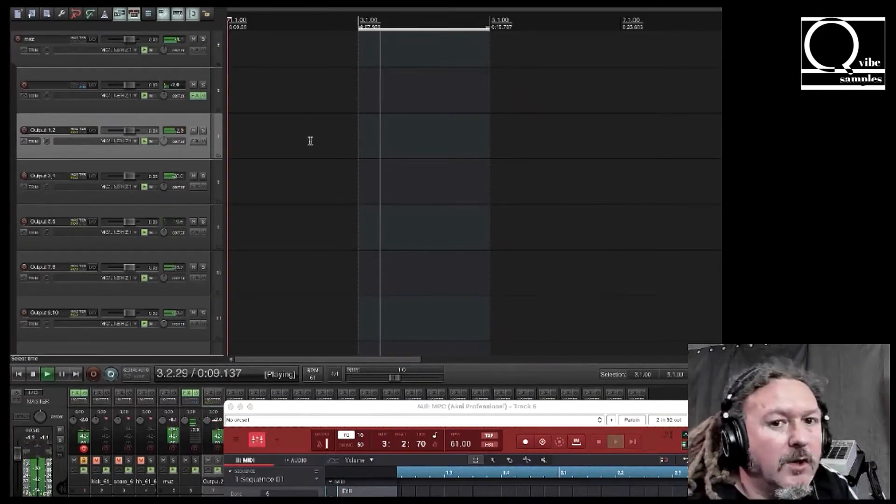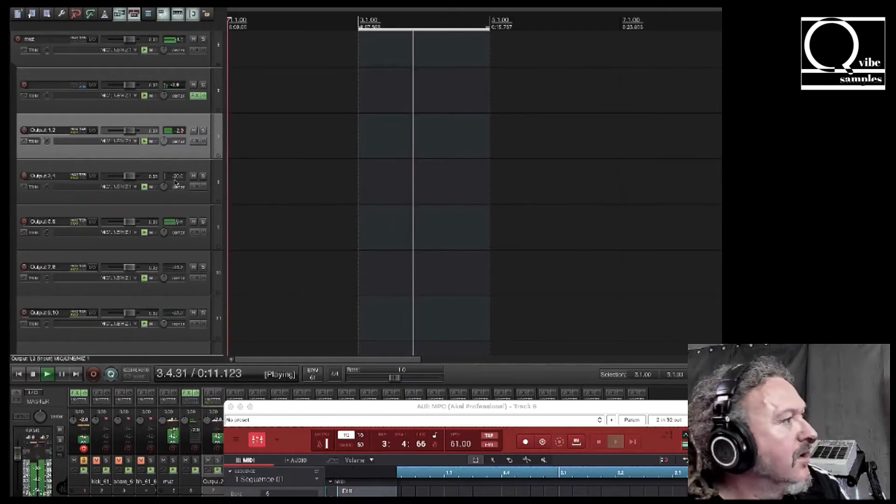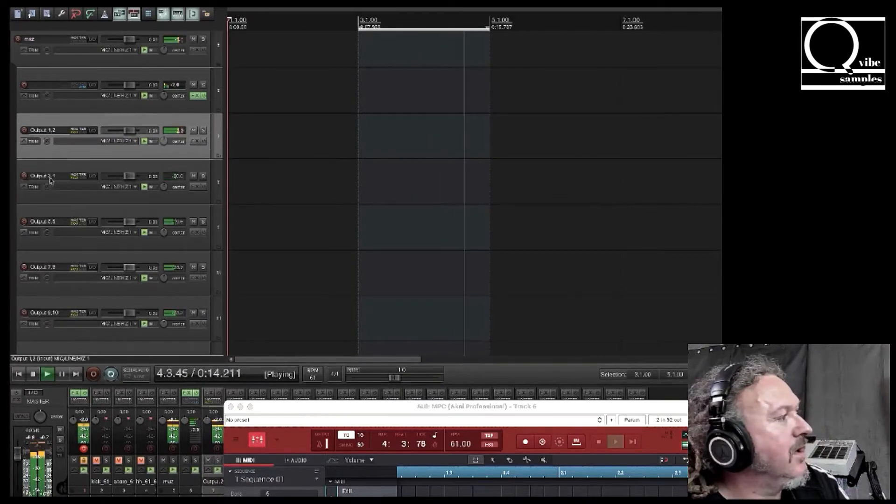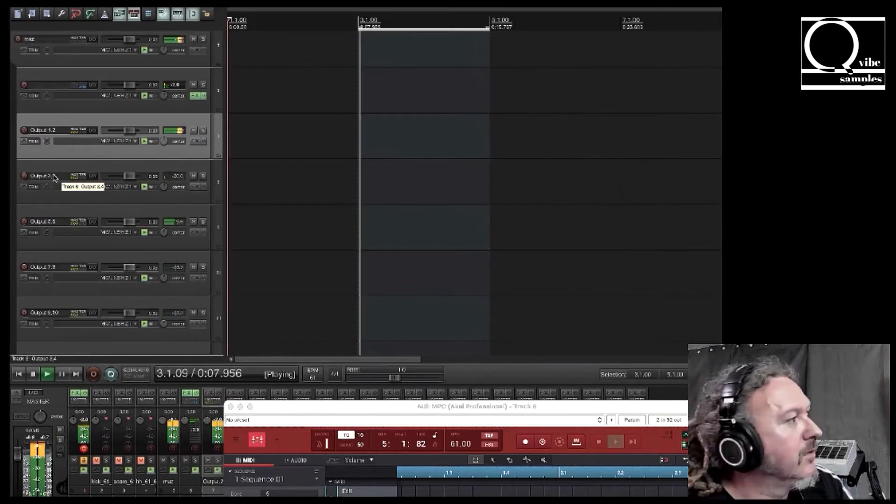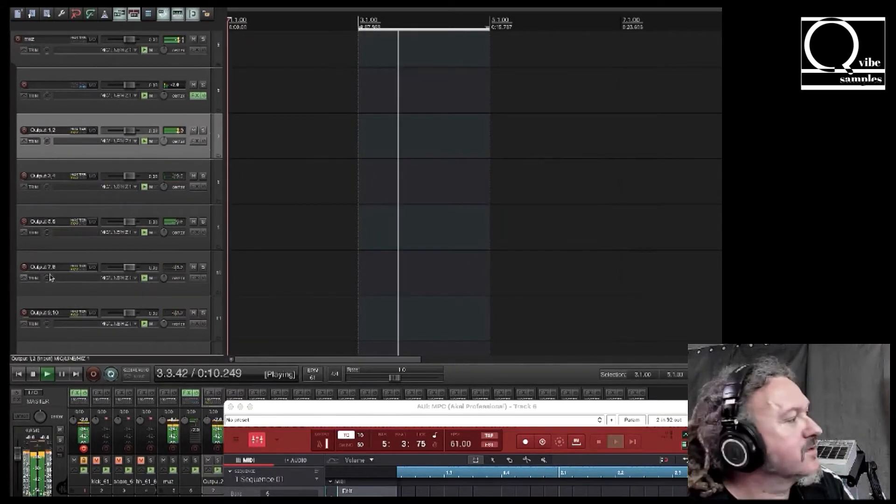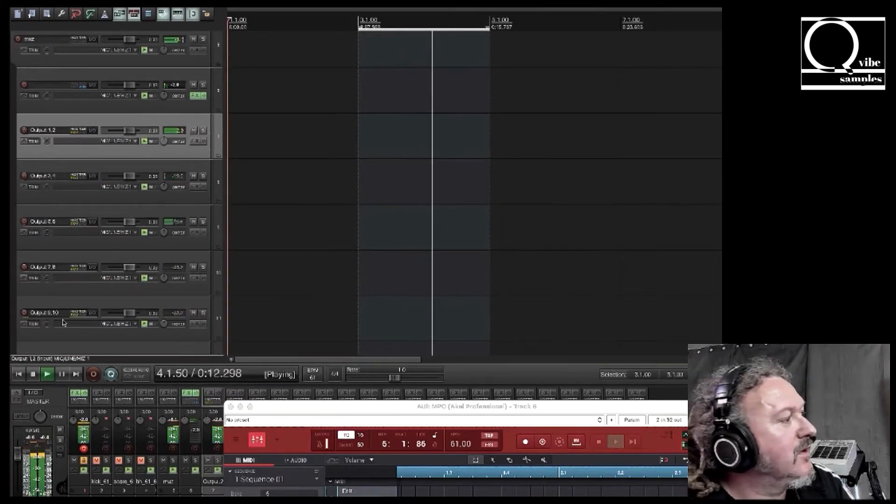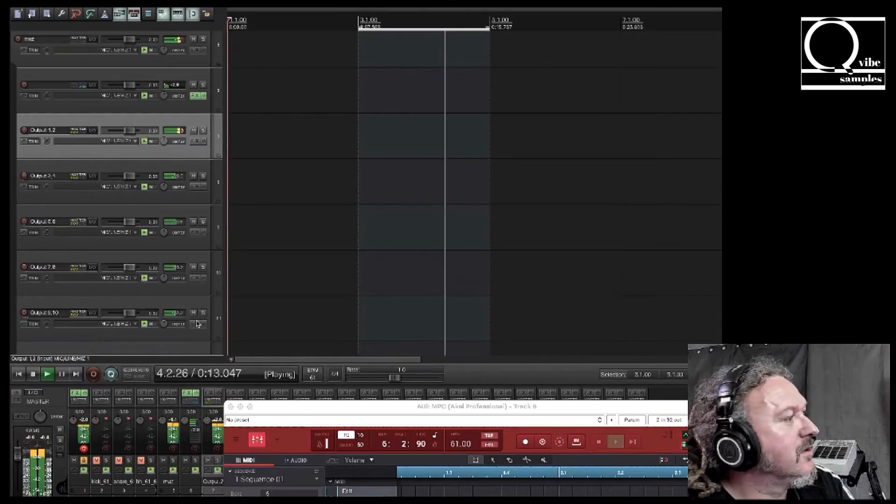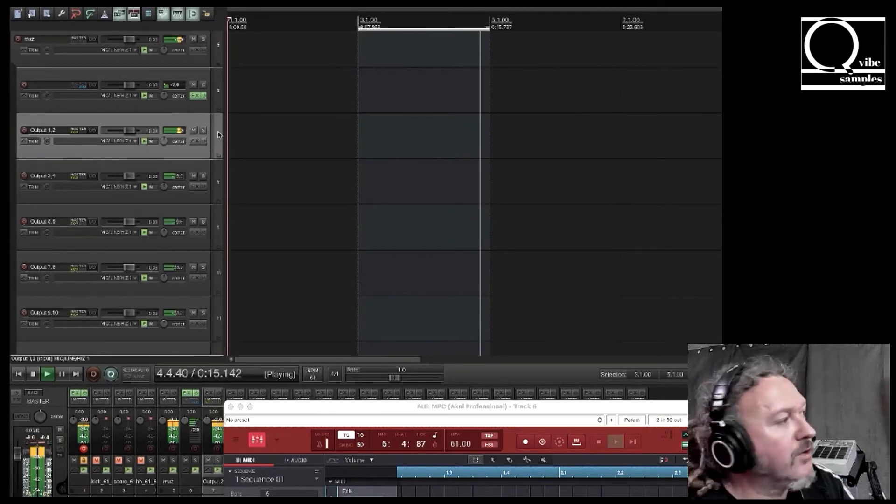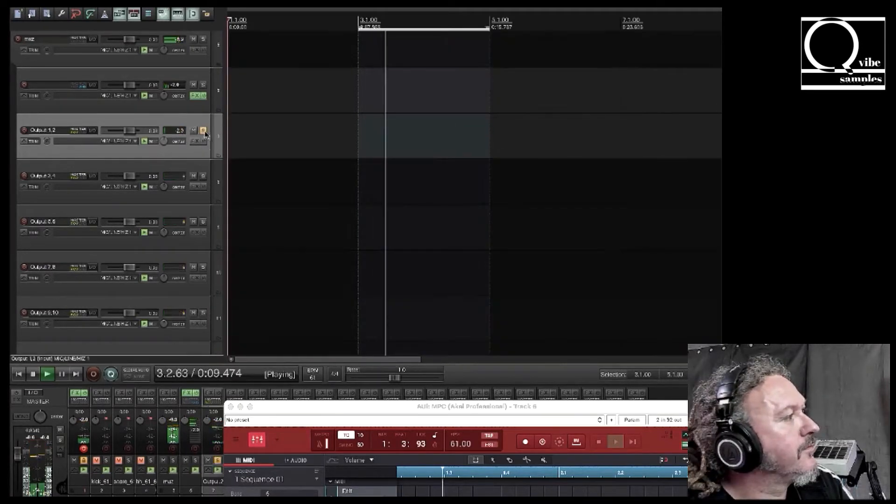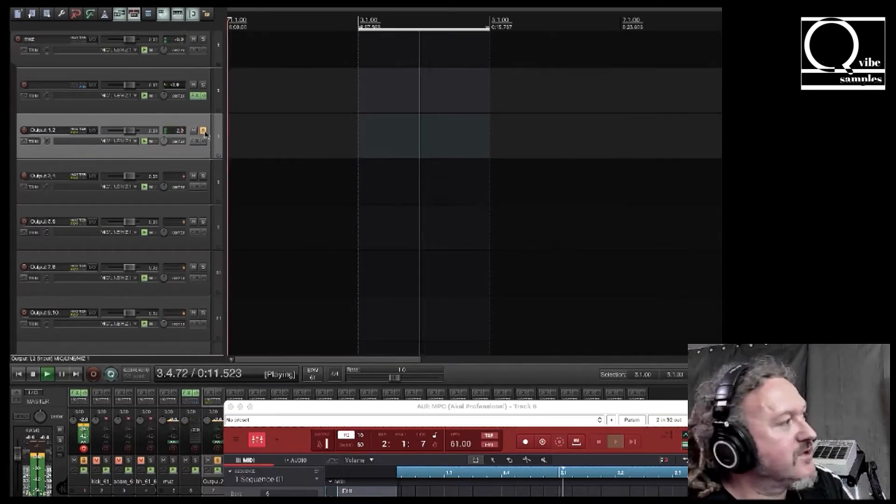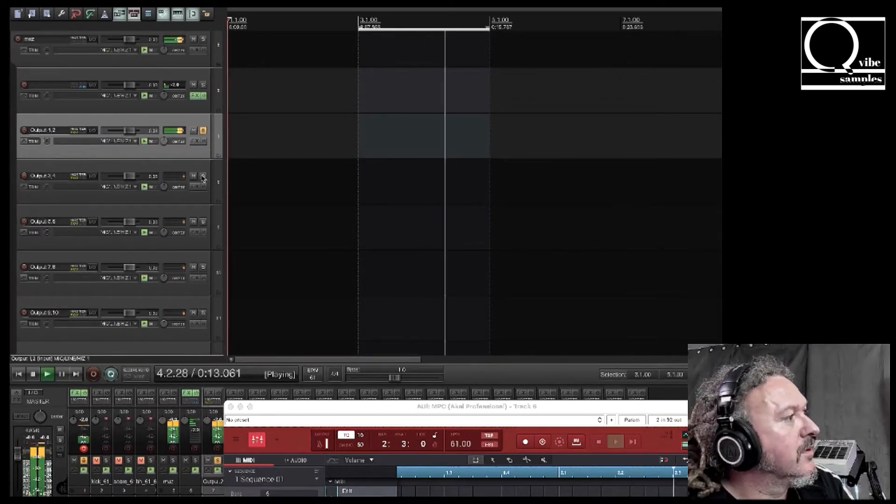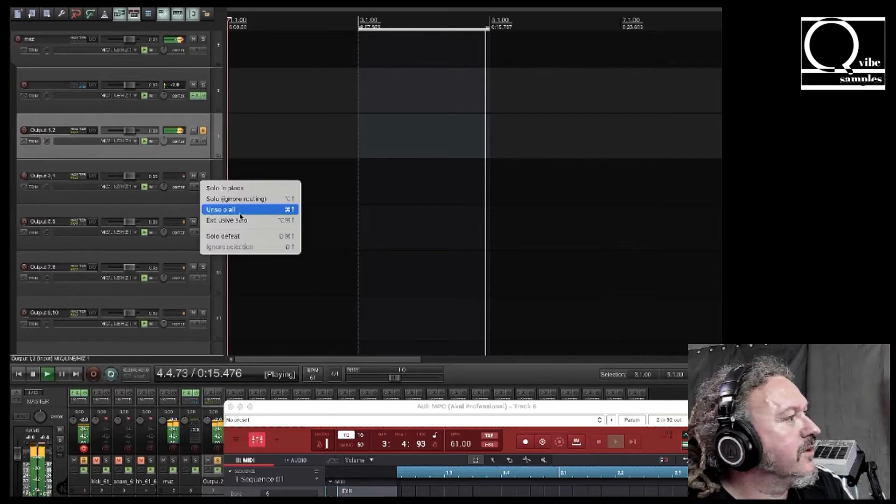As you can see it's playing back in different tracks. We have output three four here, we have five six, seven eight, and nine ten. So let's solo one two and we have just the drums. Let's solo the next one.